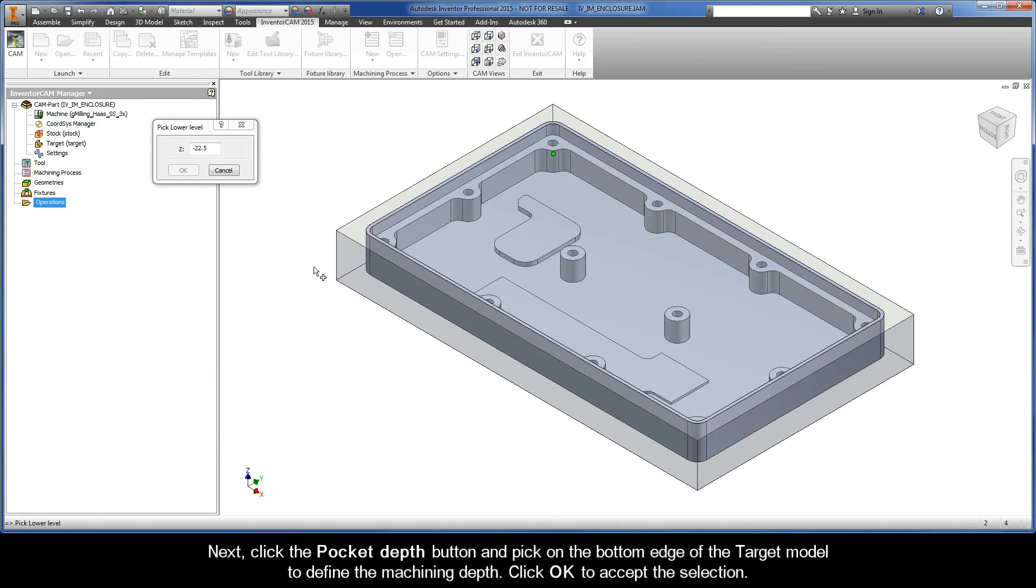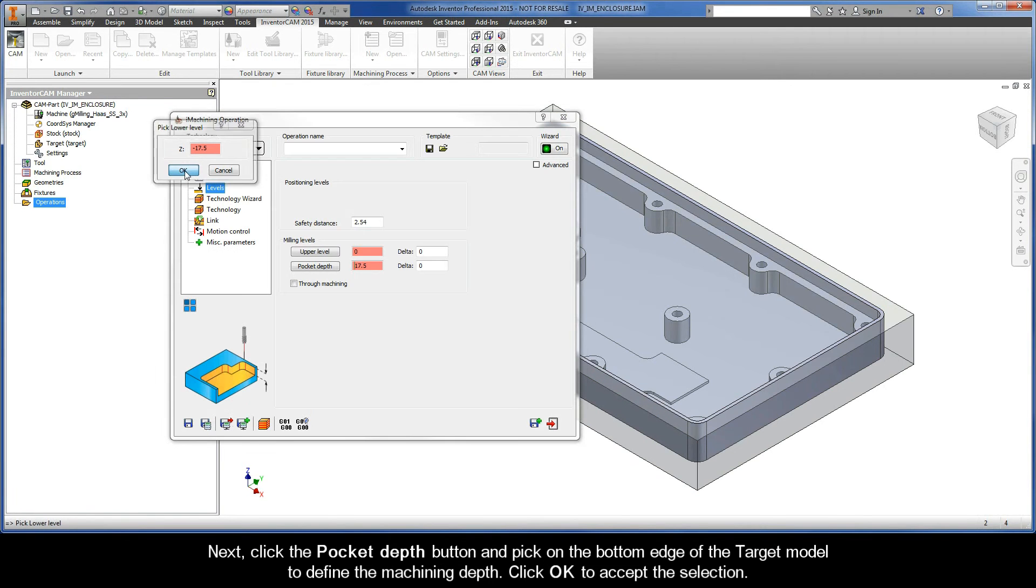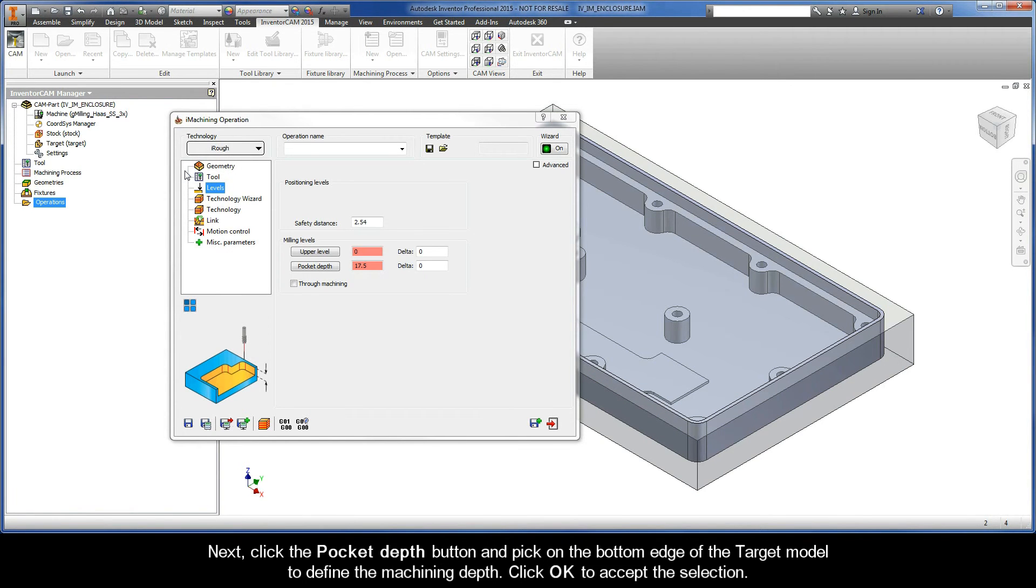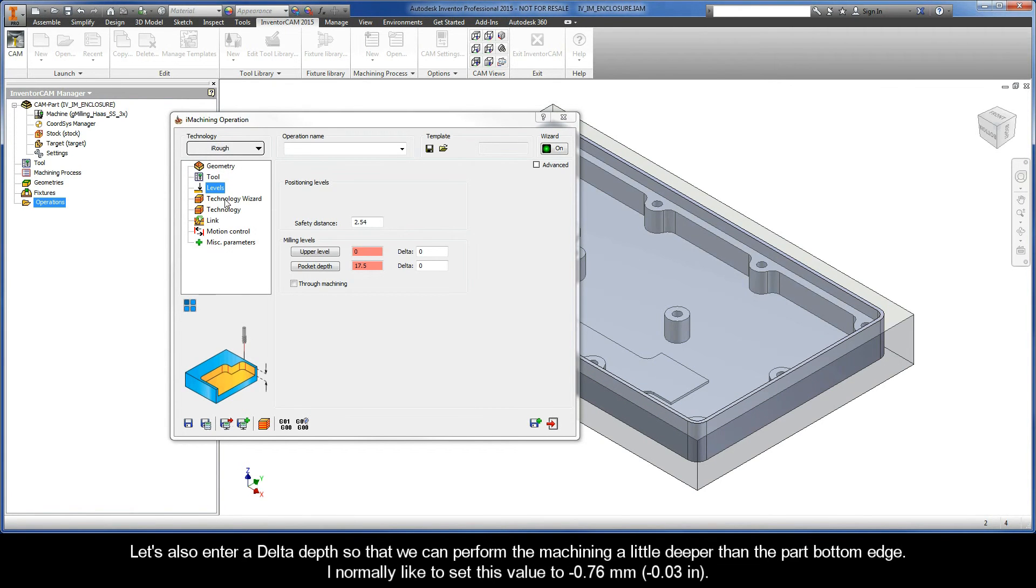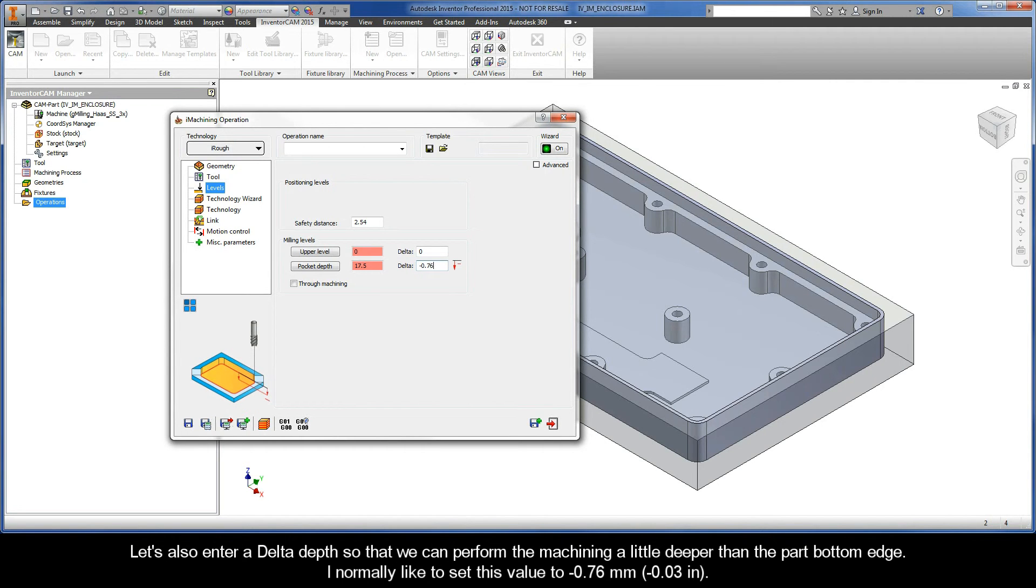Next, click the Pocket Depth button and pick on the bottom edge of the target model to define the machining depth. Click OK to accept the selection. Let's also enter a delta depth so that we can perform the machining a little deeper than the part bottom edge. I normally like to set this value to negative 0.76mm.